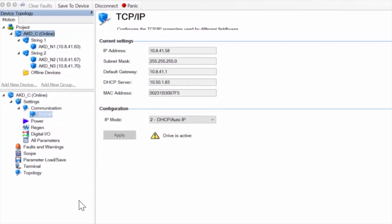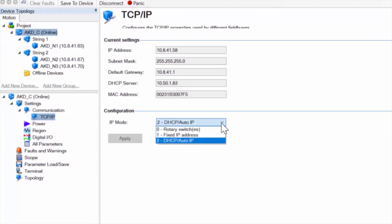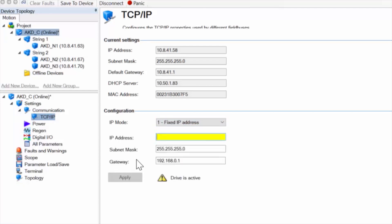A fixed IP address, or static IP address, can be set in the software using IP mode 1 fixed IP address. Once you have set your IP address, cycle power for it to take effect. To connect your computer, it will need to be in the same domain as the AKD-C.